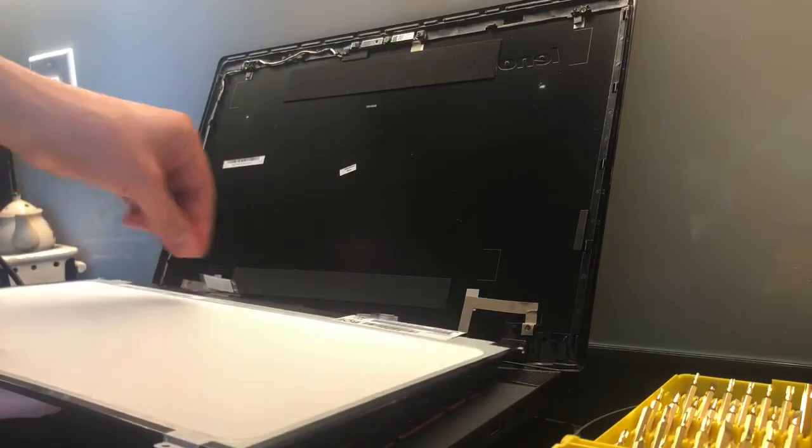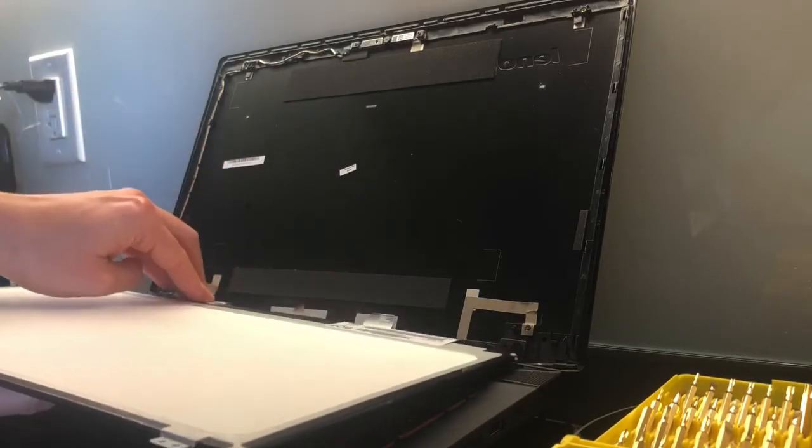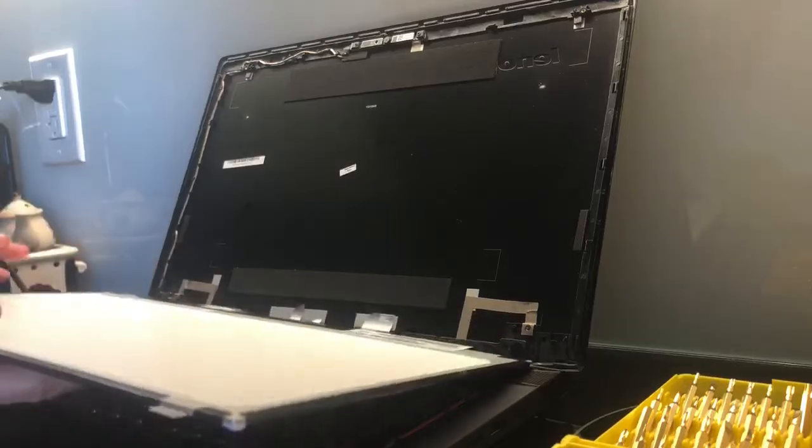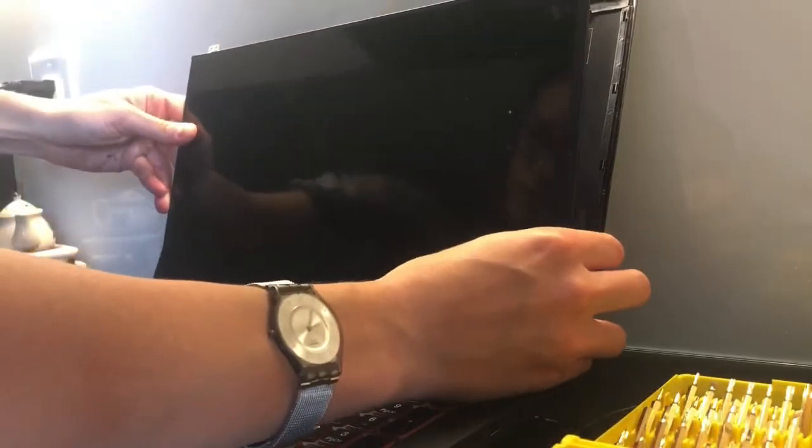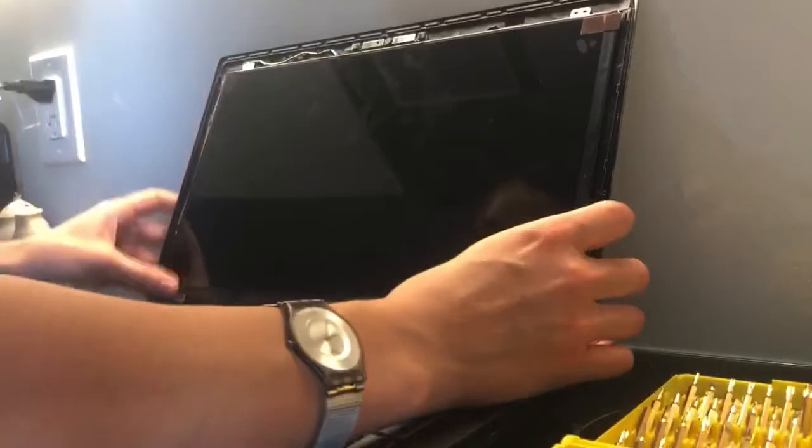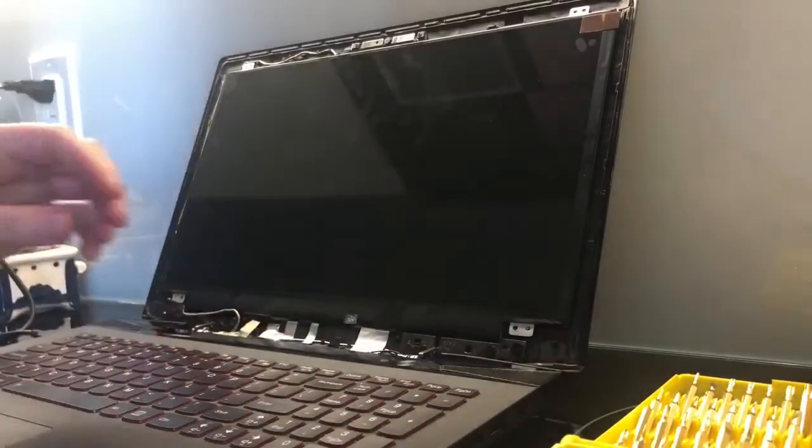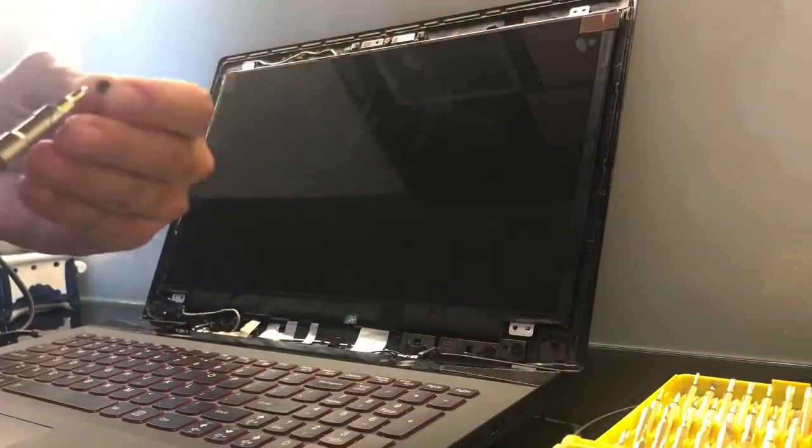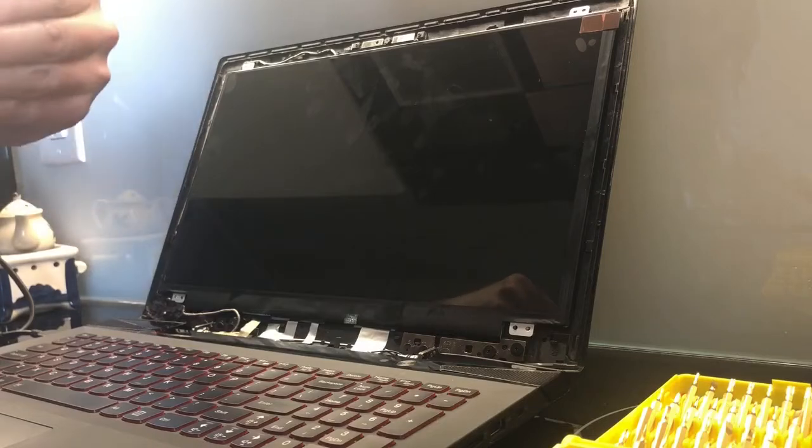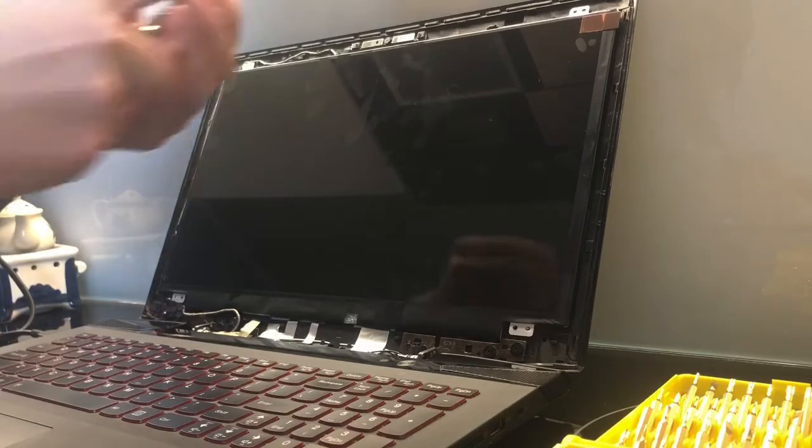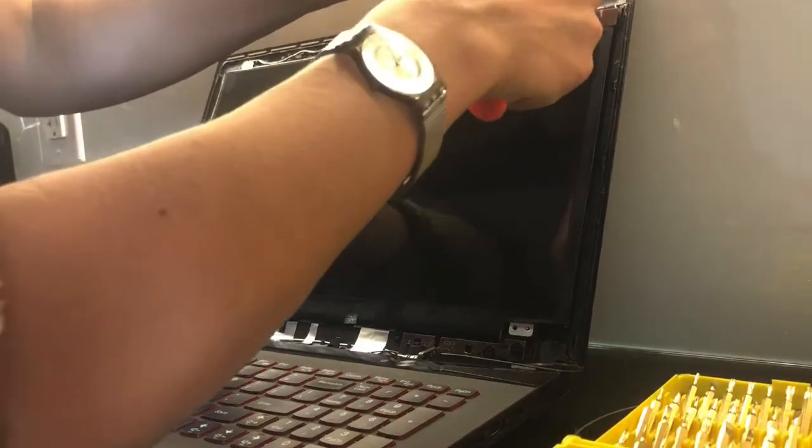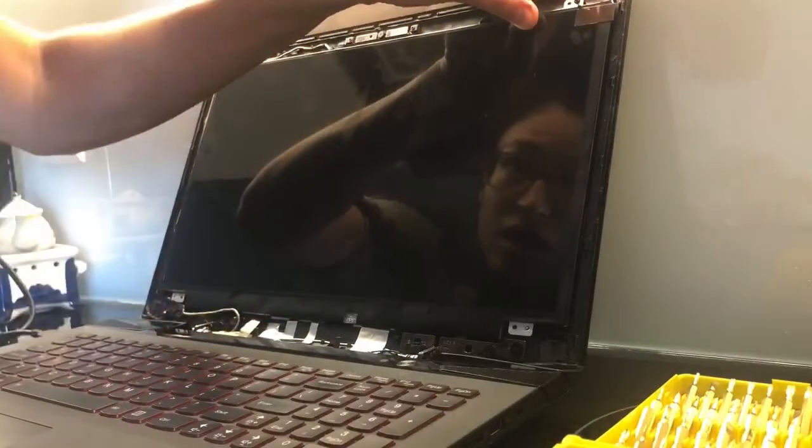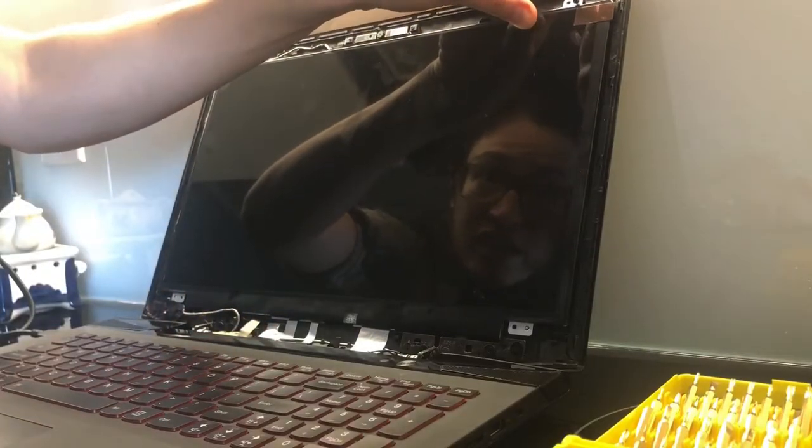Put the tape back and the screws back. Just mount it back like this, pretty straightforward. Take a precision screwdriver and screw it on. As I'm screwing it on, I'll turn the laptop on to see whether the screen works.